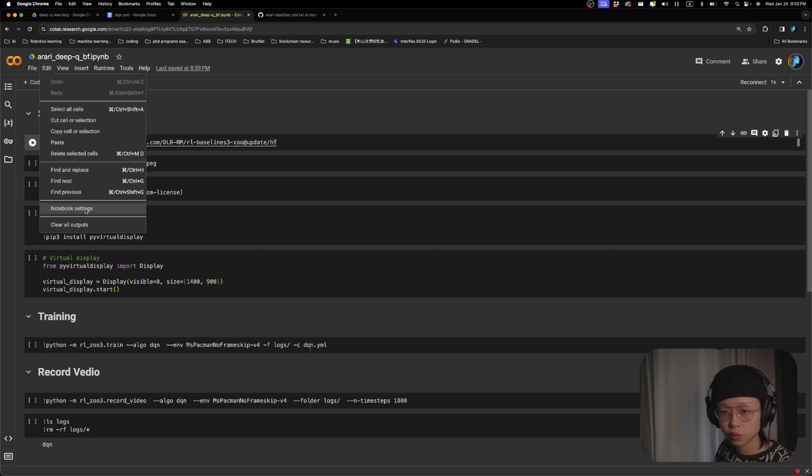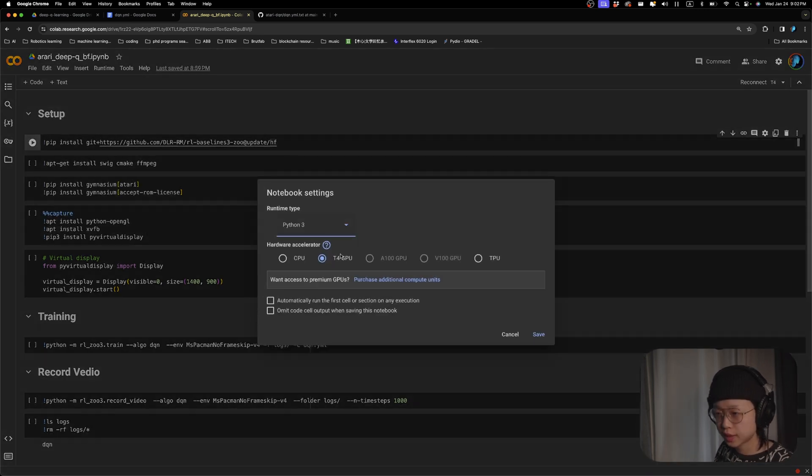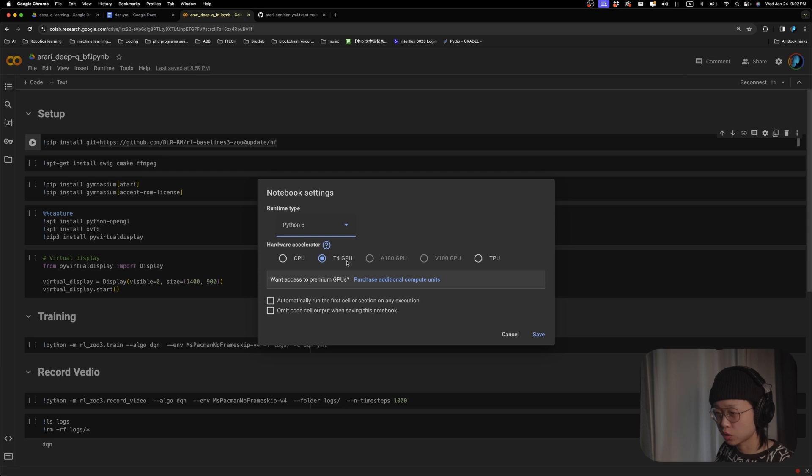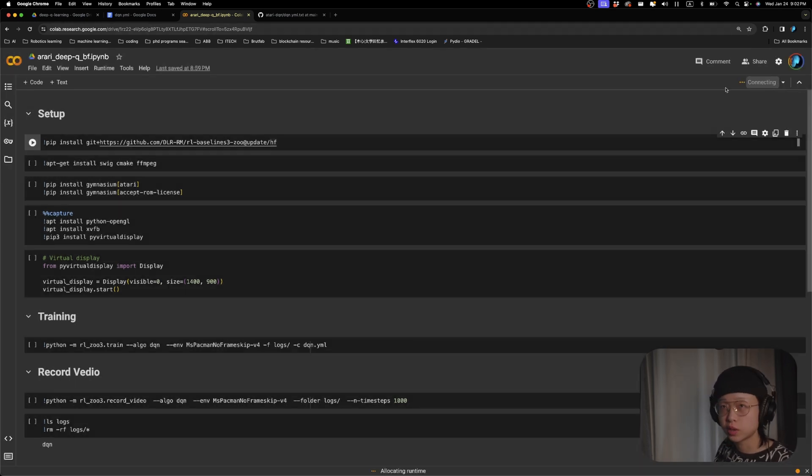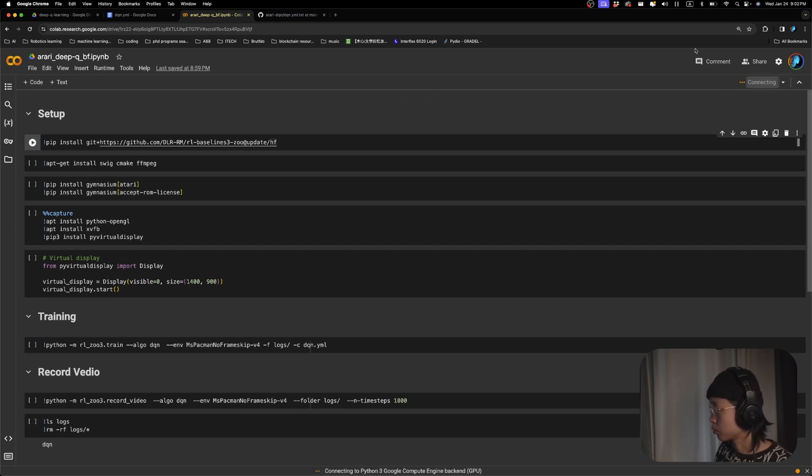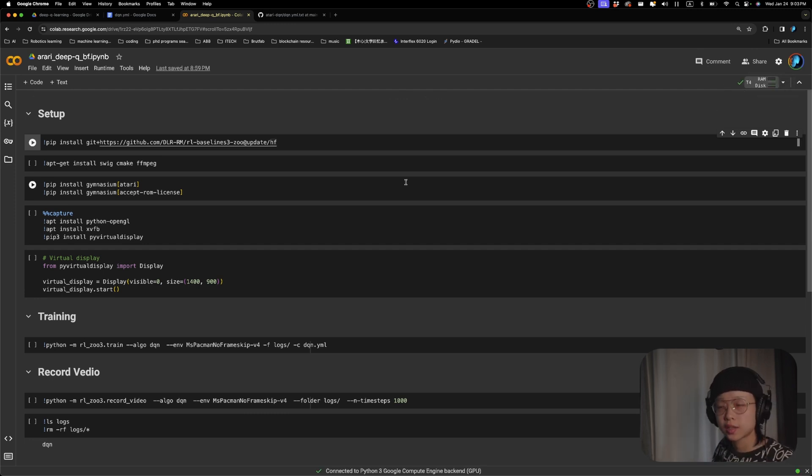First off, we go to notebook settings. As usual, we'll use Python 3 and make sure we're using a GPU. And then we connect to a runtime over here on the top right corner. Once we are connected, we run our usual setup.